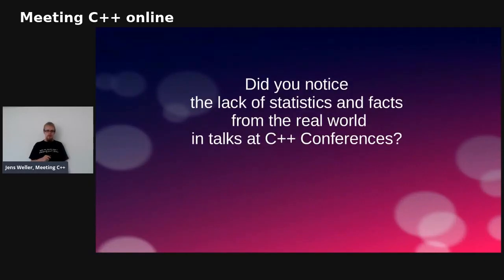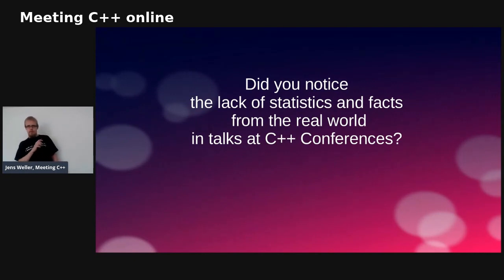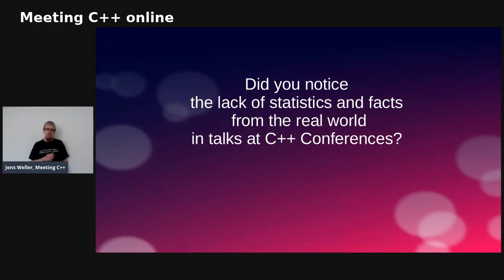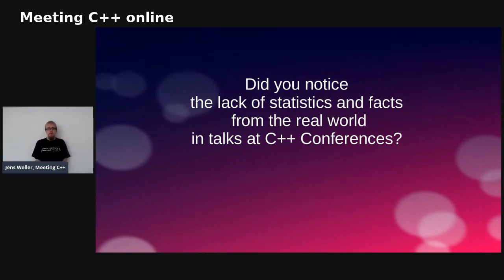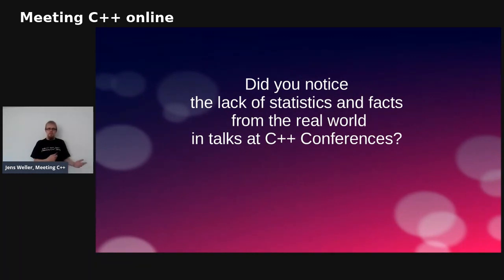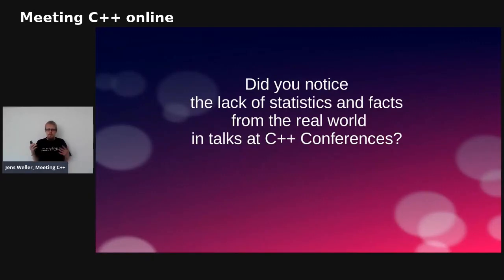I want to start this talk with a simple question: did you notice the lack of statistics and facts from the real world in talks at C++ conferences? I did after a while. In a lot of talks that's okay, because what we do with C++ is often in the talk. But if we talk about standard features, new features, or things like multi-threading, a lot of talks would benefit if we knew more about our own community and who uses certain ways of C++.